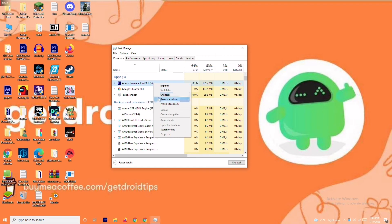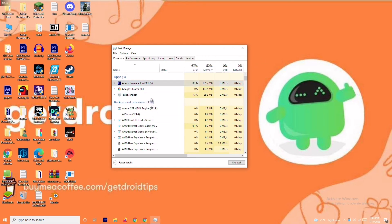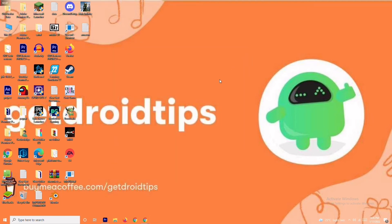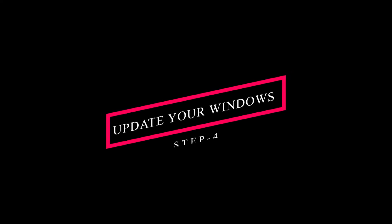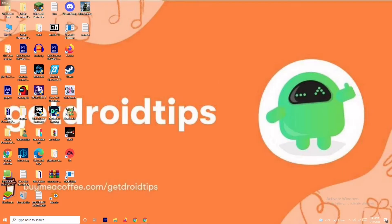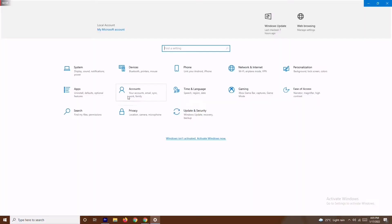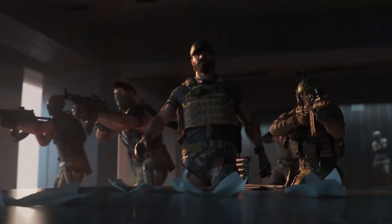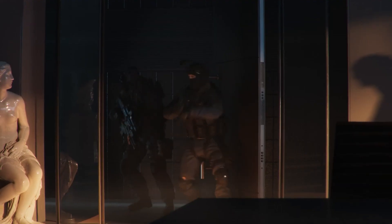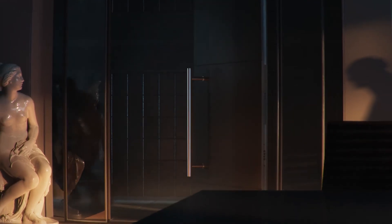If a background app is not needed, right-click it and select 'End Task.' Go through the list one by one and end any unnecessary tasks. That should fix the issue. If it's still not working, solution four is to update your Windows — navigate to Settings, then Windows Update, and update your Windows.